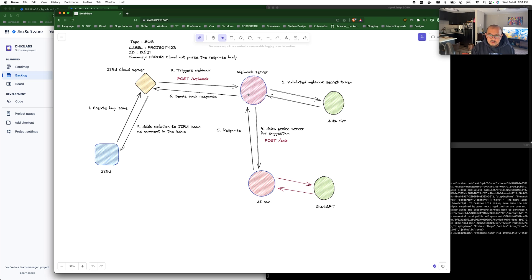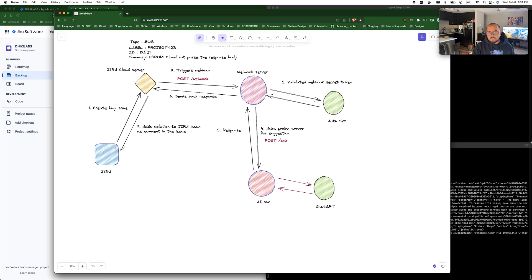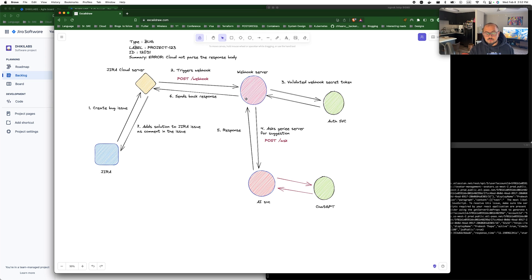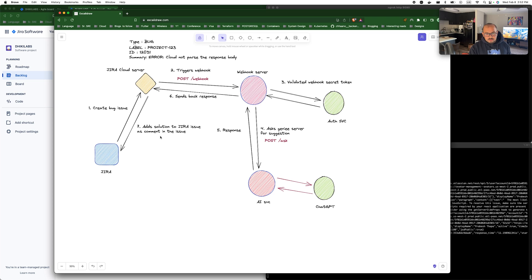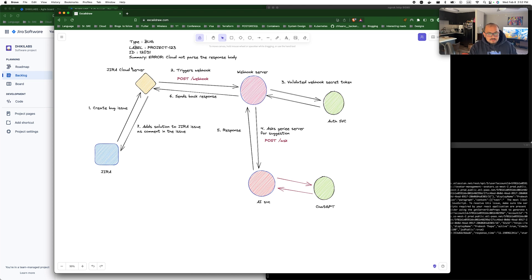It sends the post request to the AI server which again requests our ChatGPT server to get some data. Now once the data comes in, it sends the response back to the webhook server, which again calls Jira API endpoint to add comment into our issue. So when the response comes in, our webhook server now sends the response back to our Jira cloud server and adds the suggestion sent by our ChatGPT as a comment of the Jira ticket.